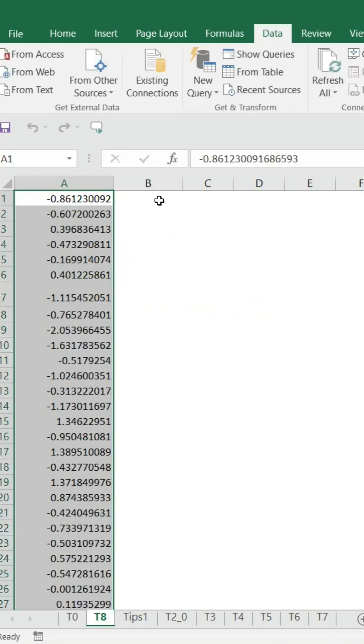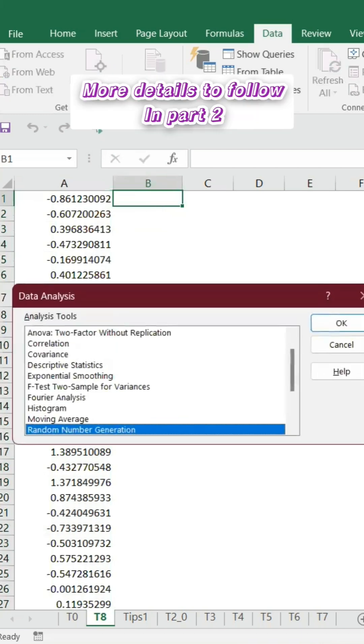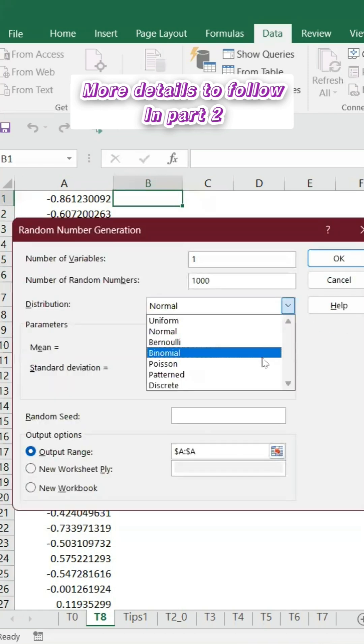Similarly, let's say we wanted to do another example. Let's say binomial distribution. The process is the same. You can go to Data Analysis, Random Number Generation, and I'm just selecting another one, binomial.